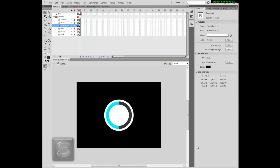Hey guys, it's Substitute541 and I'm going to show you how to make a circular loading bar — a Flash circular loading bar using no tweening at all, unlike Flash Builder's tween loading bar which takes up considerable amounts of space.